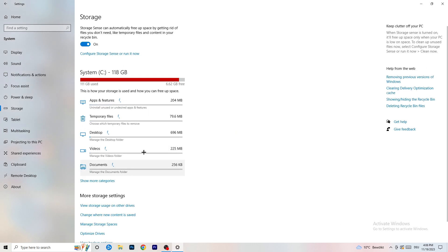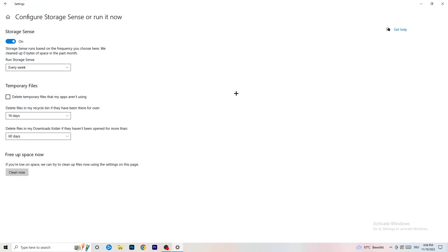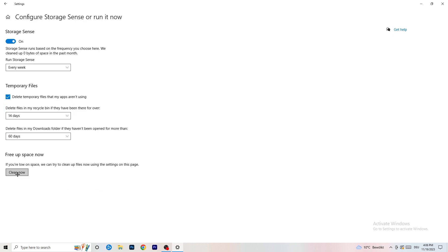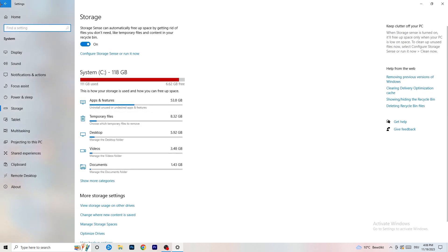Go to Storage, then click Configure Storage Sense or run it now. Turn on Storage Sense. Set it to run every week, check 'Delete temporary files that my apps aren't using,' and set 'Delete files in my Downloads folder that have been there for more than 60 days.' Then click Clean Now. This will take a little time but it will help you a ton.